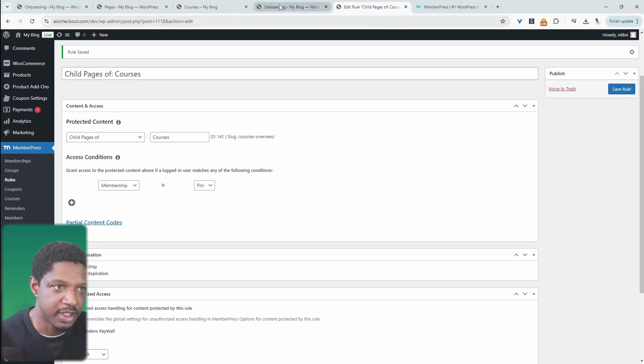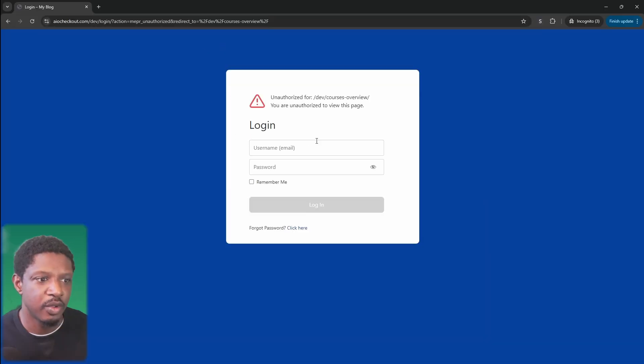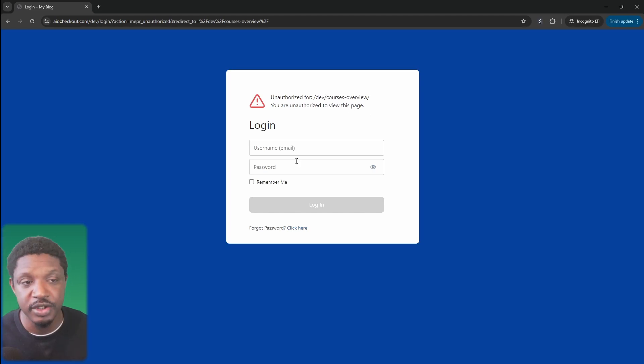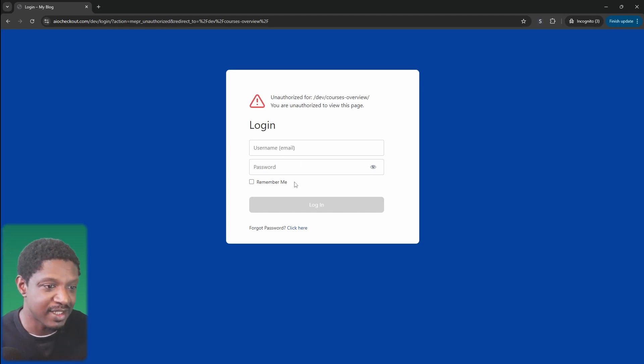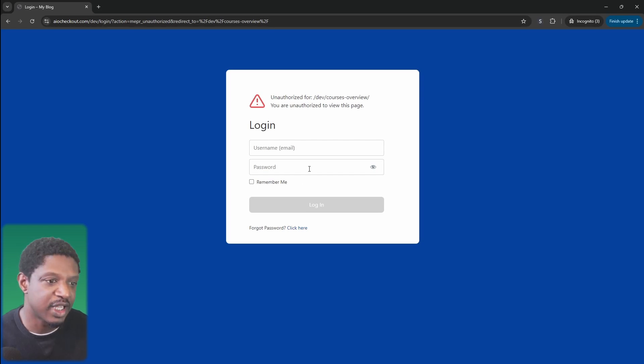Let's check this out and see what we've got so far. When we try to access our courses page, it's prompting us to log in to be able to access that page. If we do log in and we're not assigned to that Pro membership, then we'll have the option to upgrade.